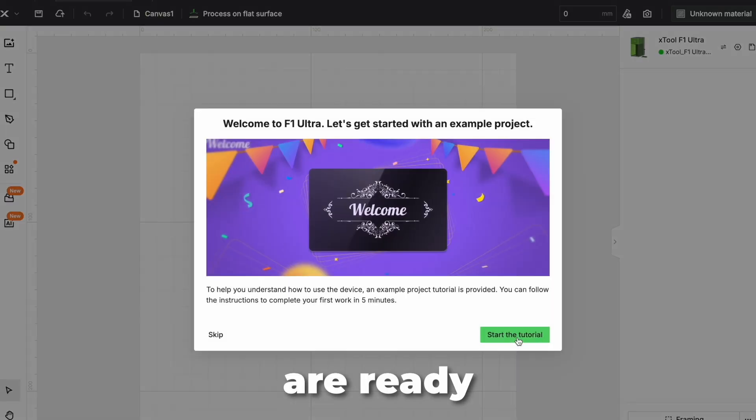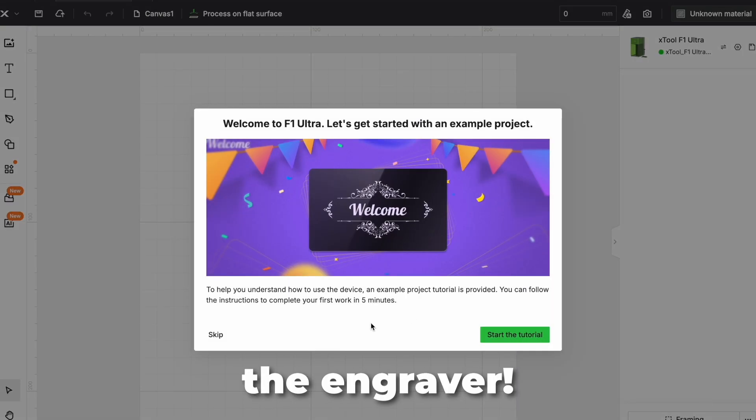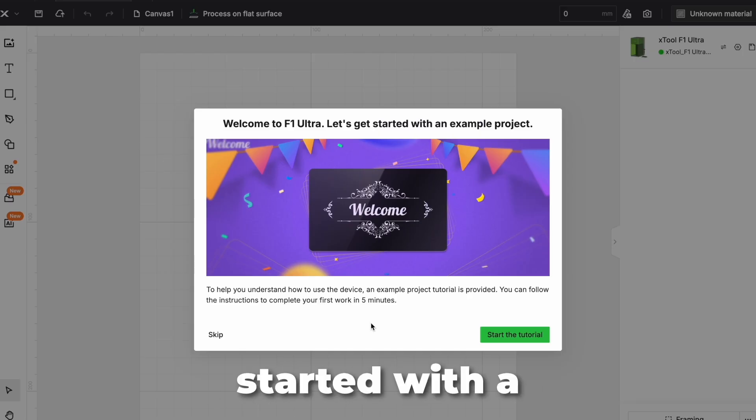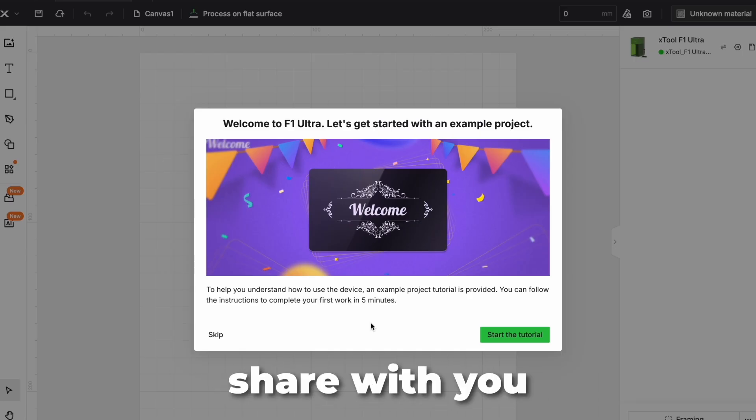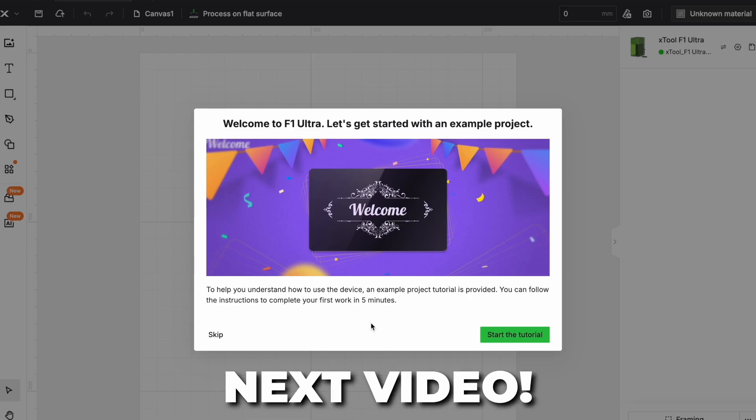Now we are ready to use the engraver. Let's get started with a sample project which I'm going to share with you on my next video.